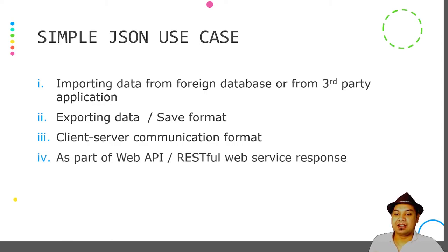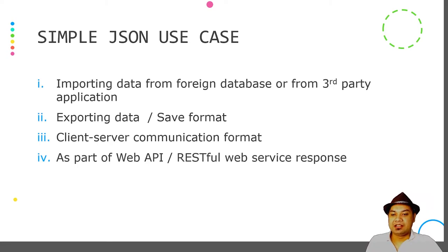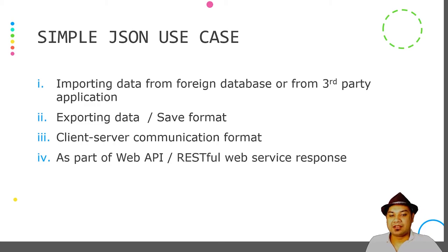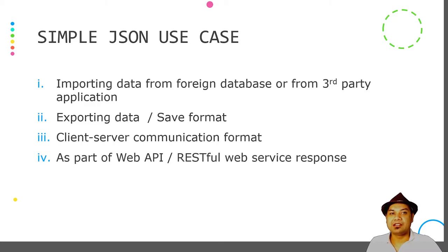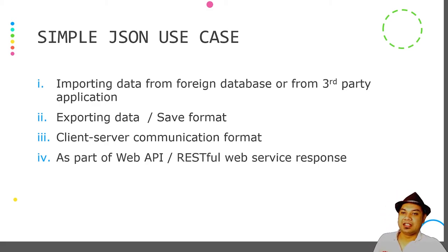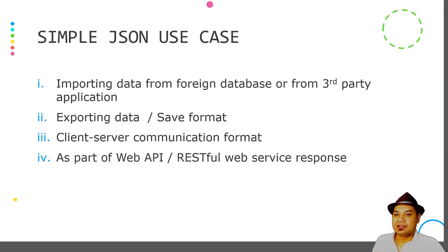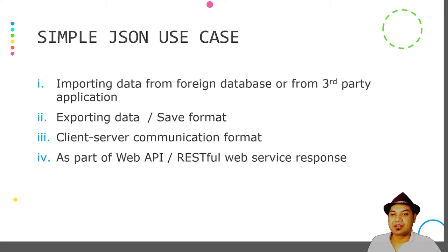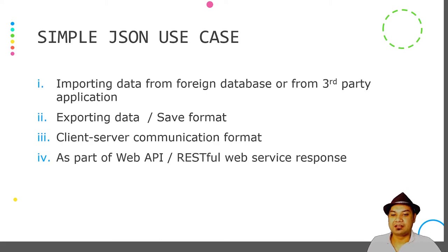JSON can also be used as part of web API and RESTful web services responses. When you send a request to the server, the server can respond with an answer encoded in JSON. For example, you can request the date from a remote server and it will respond with the current date, or you can request the latest currency exchange.